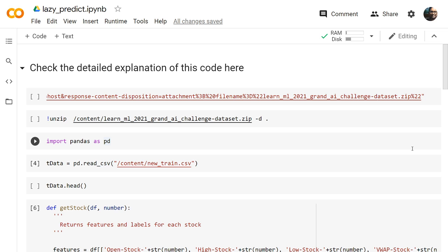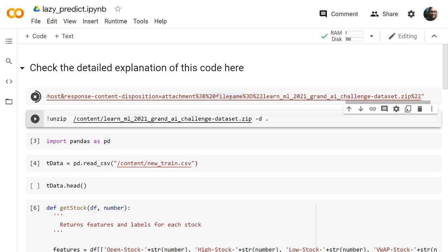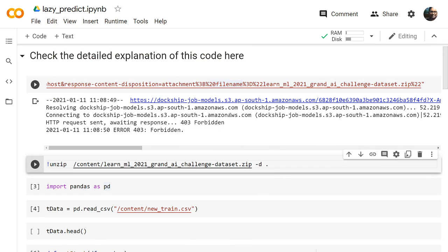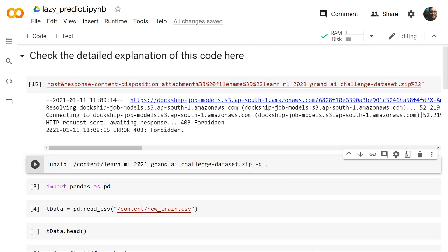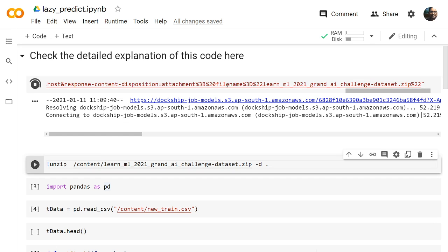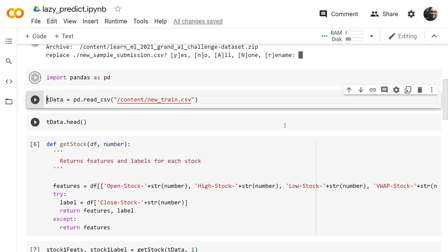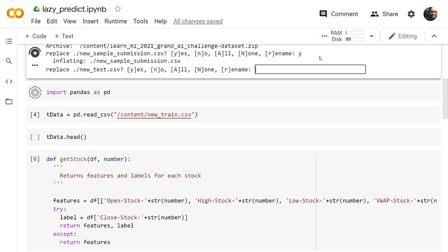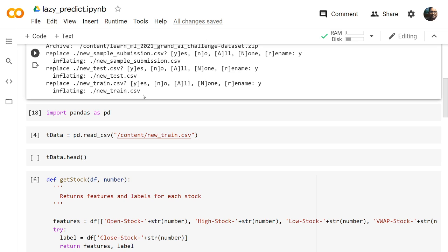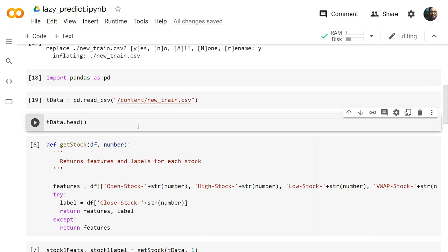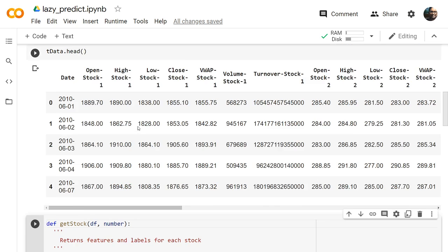For the demo I'll be using a dataset from an ongoing competition we hosted where you can win some amazing prizes. I got the download link from that website, downloaded the files, and unzipped them. We'll be importing the pandas library to load the dataset. We have three files: a test dataset, a train dataset, and a sample submission. We'll be focusing only on the train dataset.